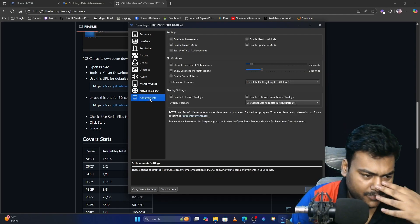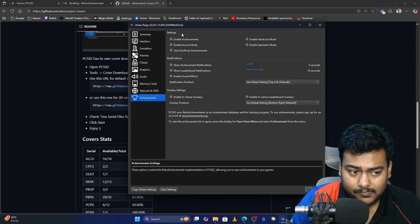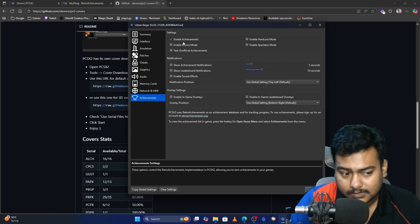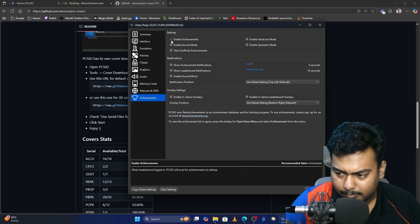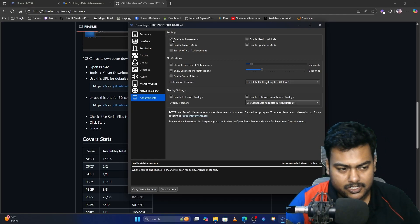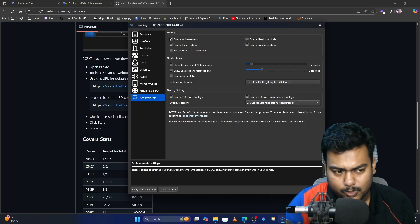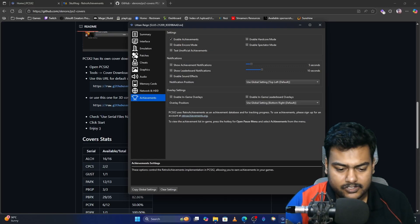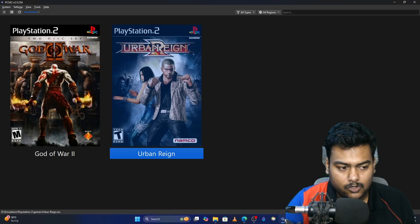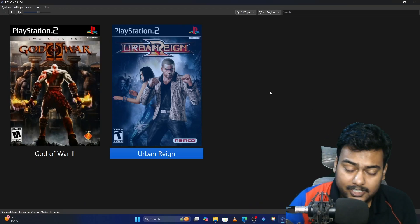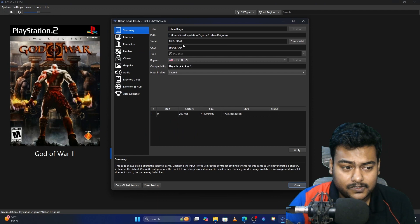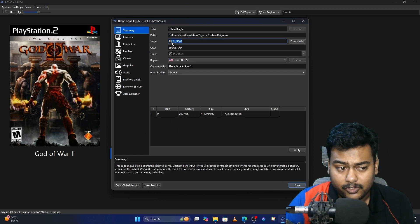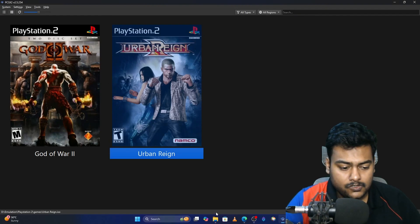In the Achievements section of settings, make sure you enable it — otherwise achievements won't be detected. By default it should detect if you enabled it in the main setting, but I still recommend checking that box. Click Close and go back.